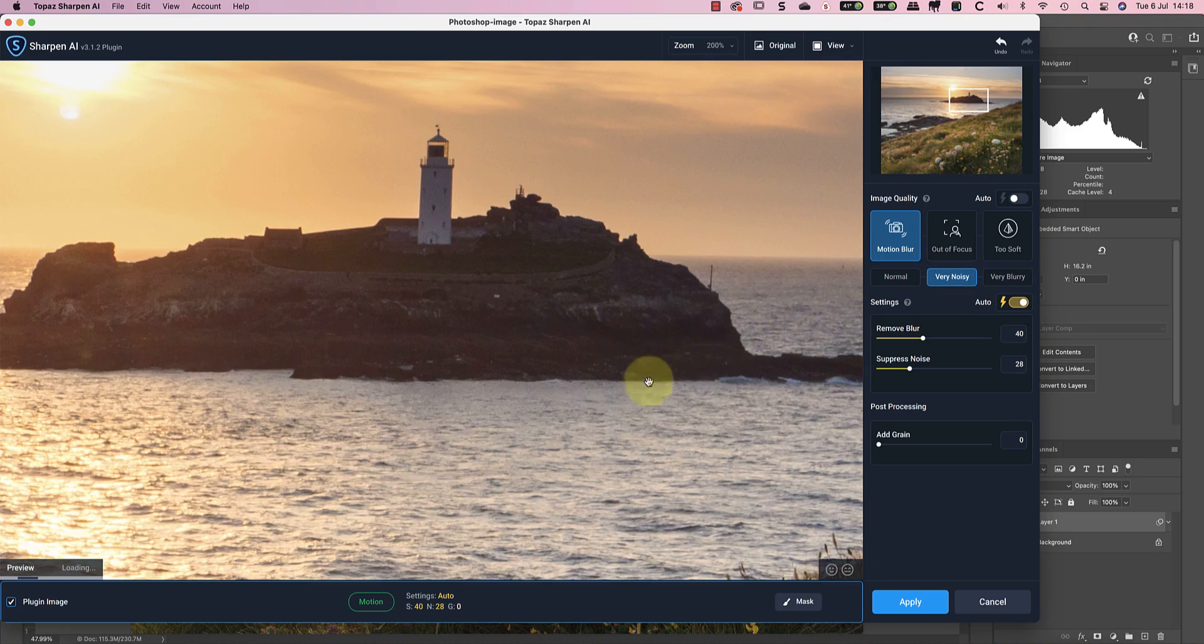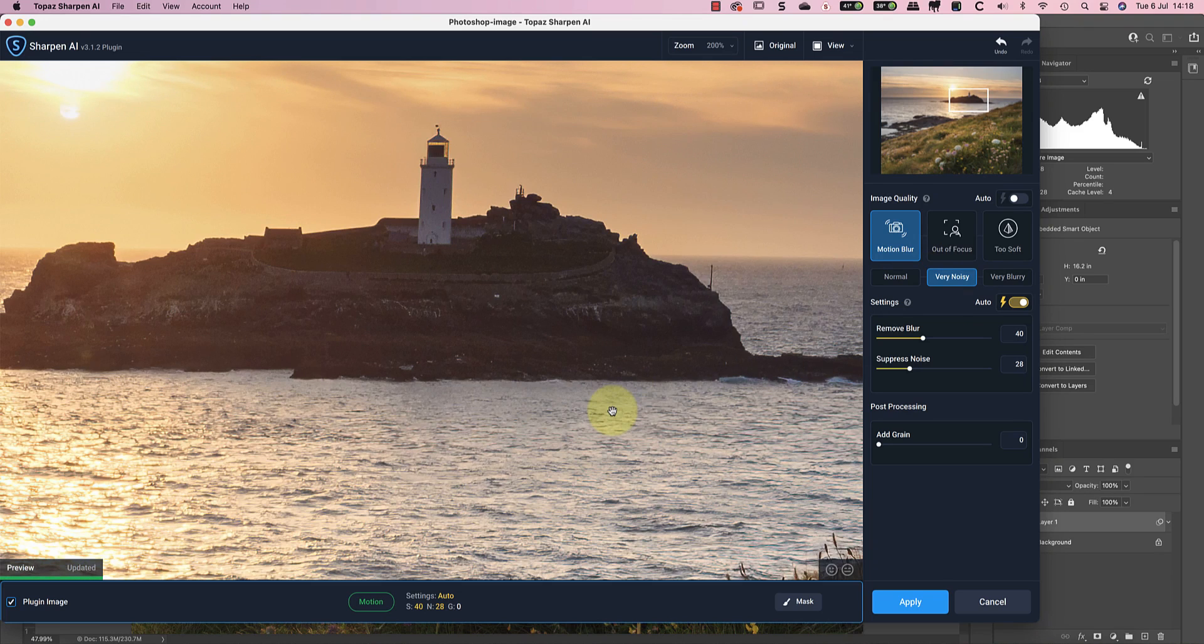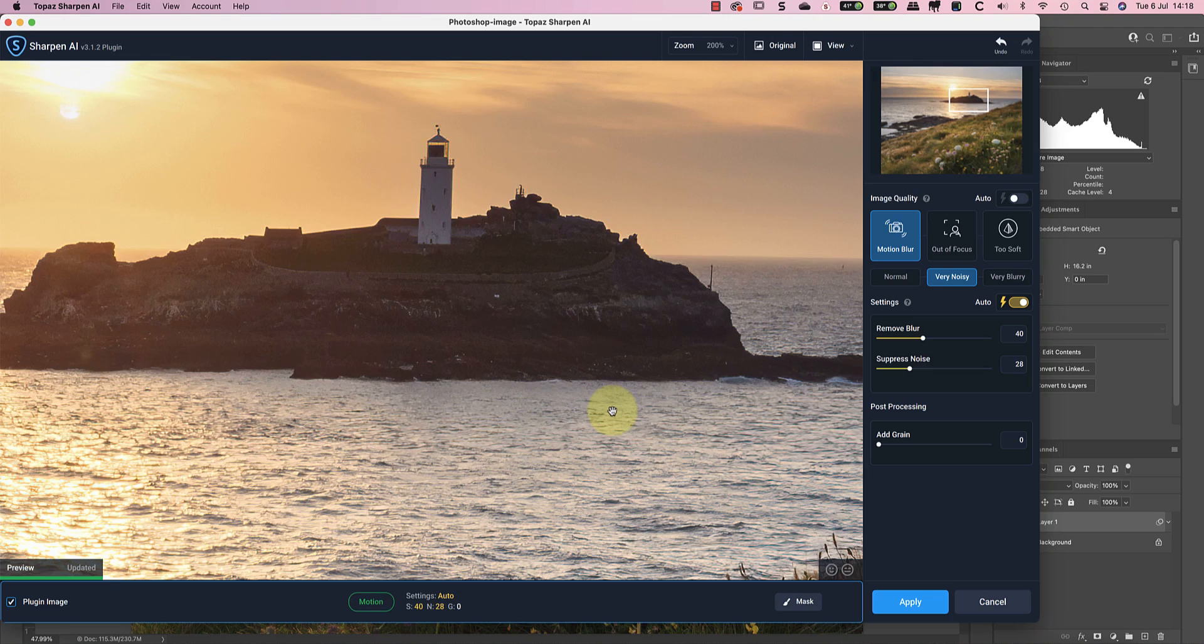Now let's test the final option, the very noisy, which produced the best results previously. It looks to me like this also produces the best results when using motion blur sharpening as well. At this point, I would be happy to use either the motion blur or out of focus sharpening with the very noisy setting.